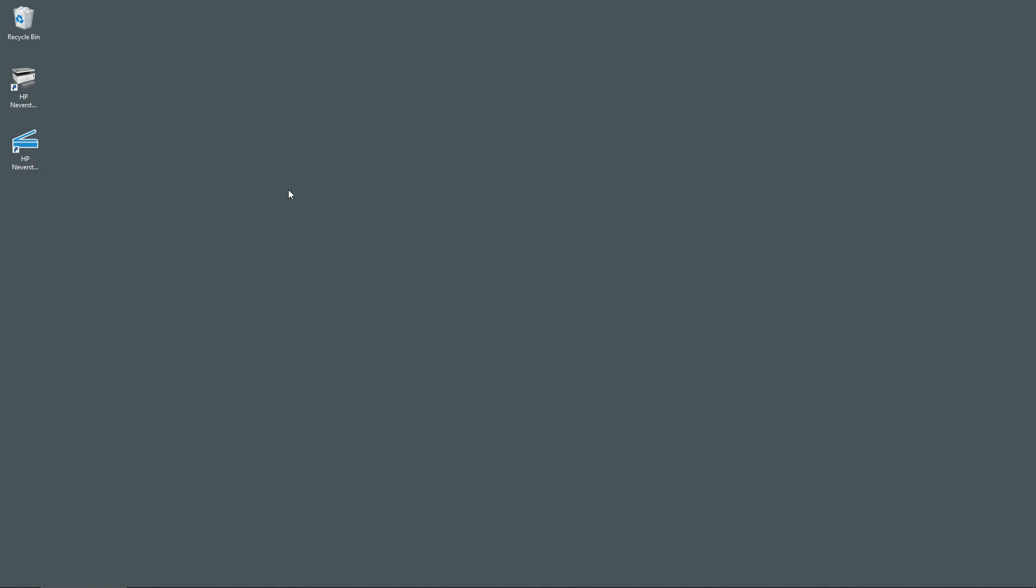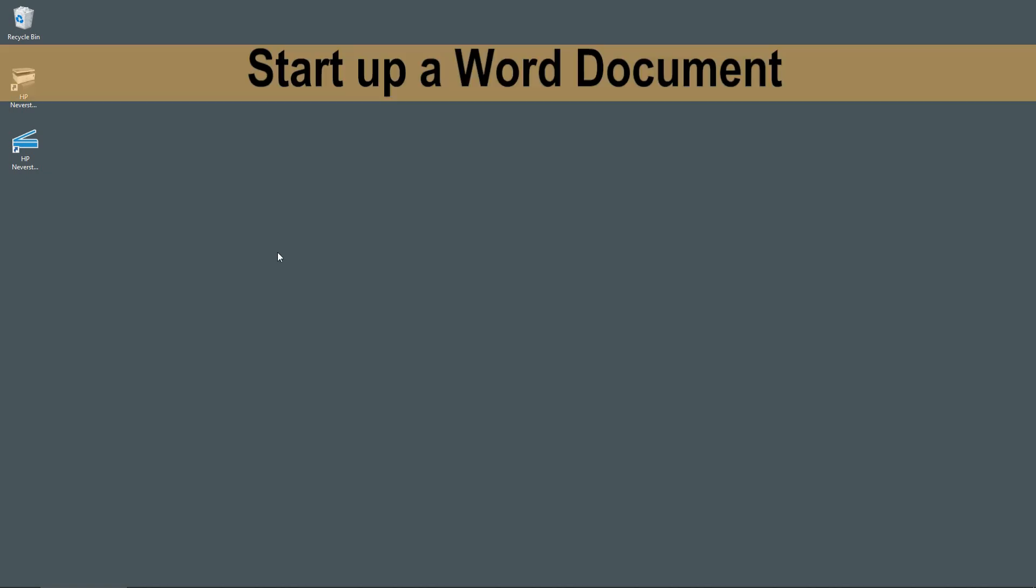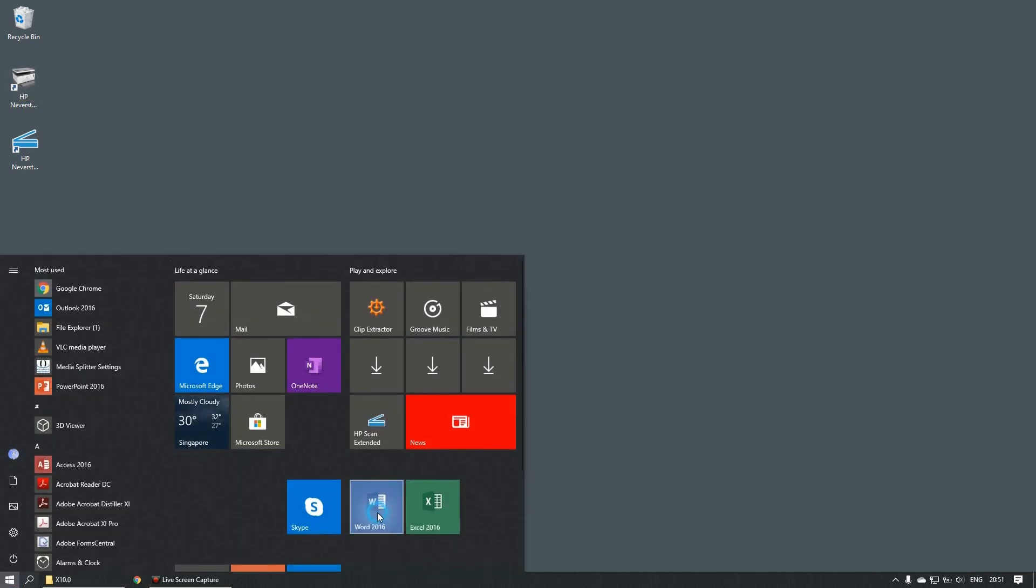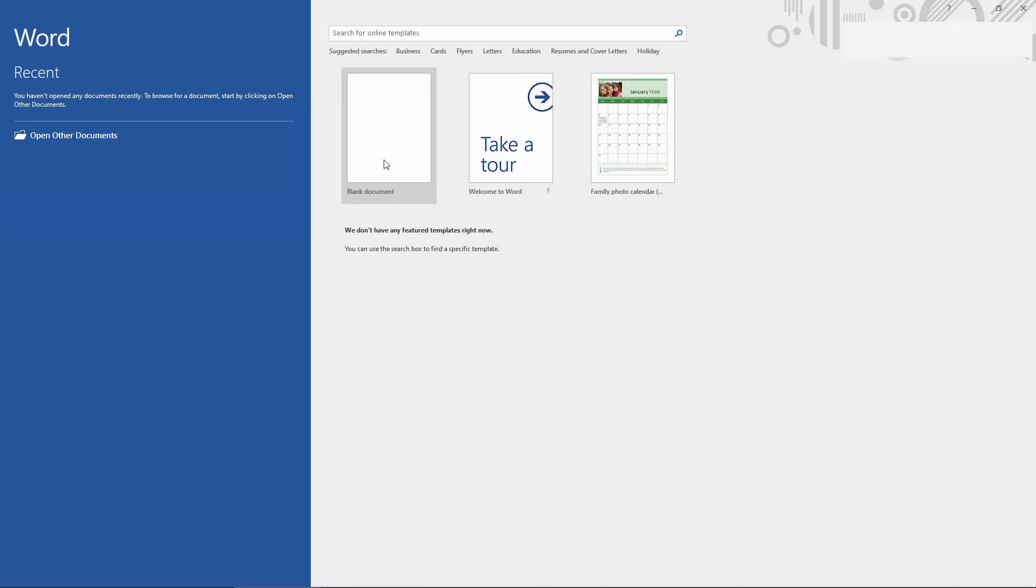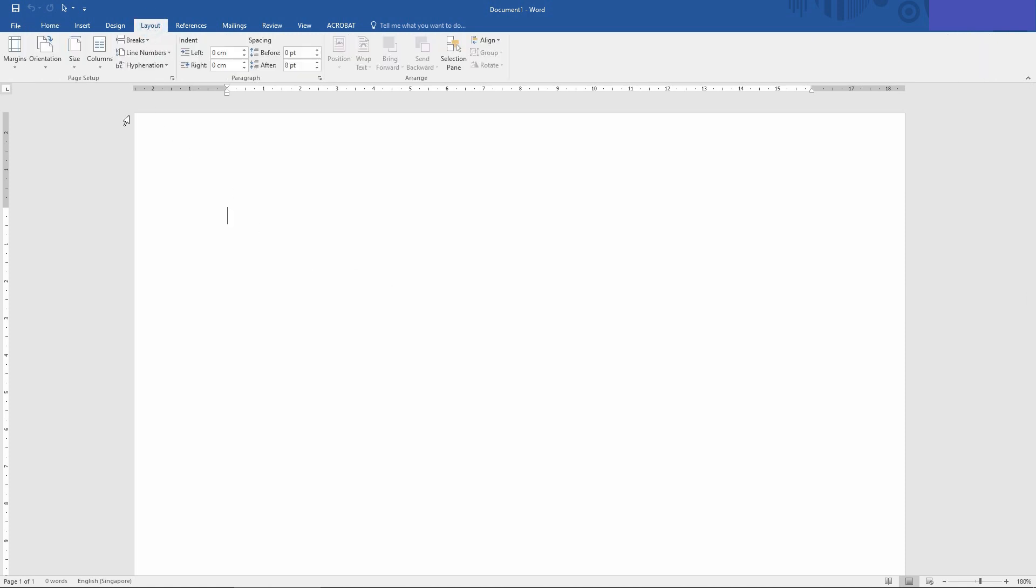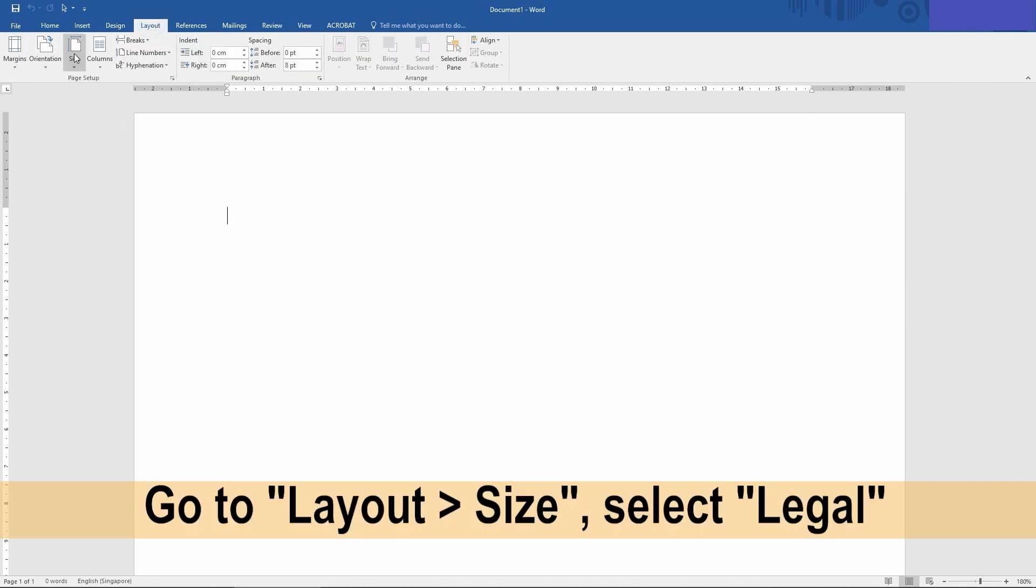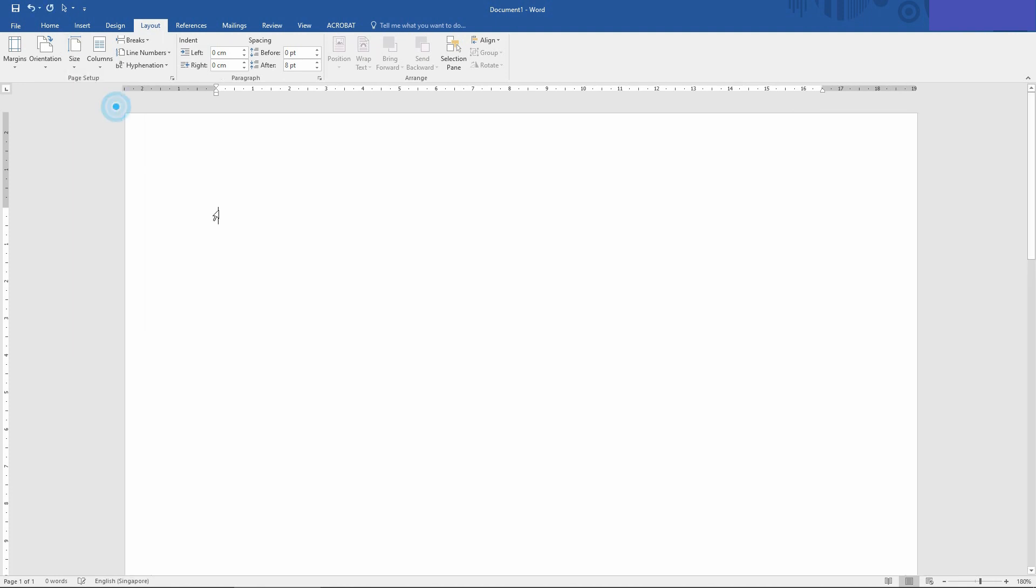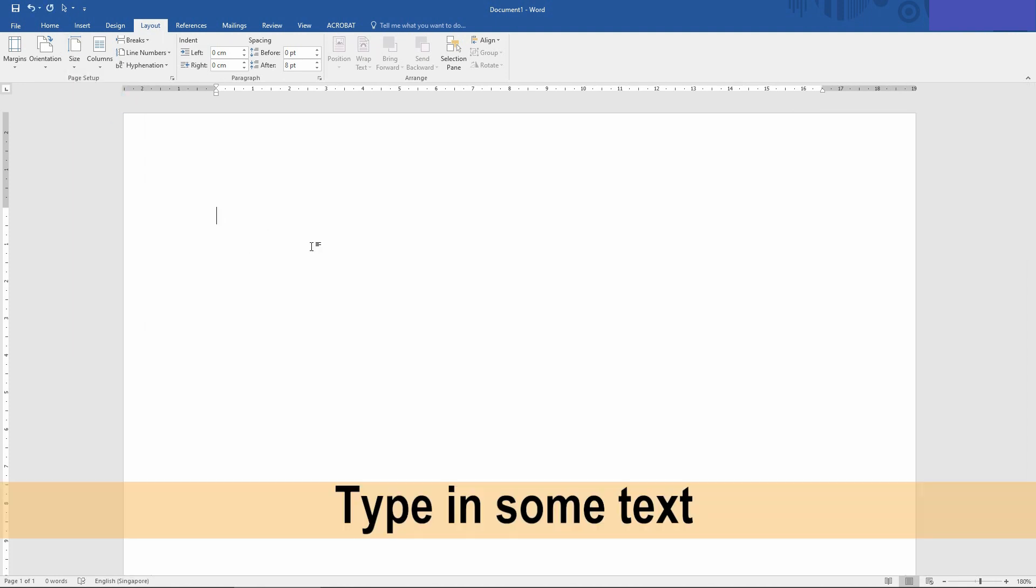After loading the legal size paper into the printer, let us now open a Word document and select a blank document. Go to Layout and select the size for your paper size. Currently it is in A4 but now we will select as Legal. Let us type in some text on this legal size paper.